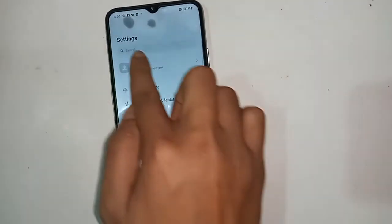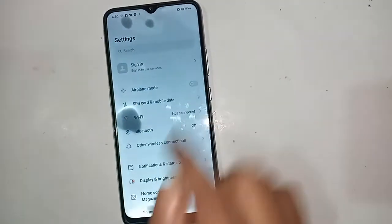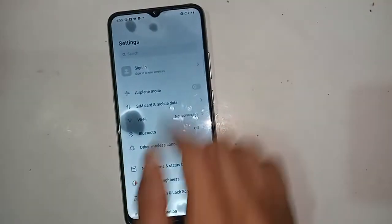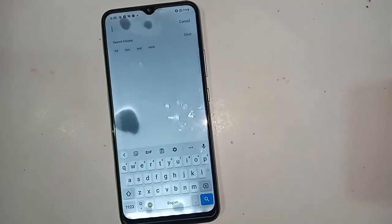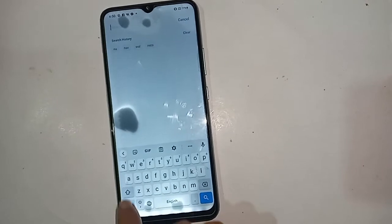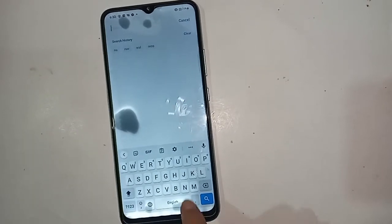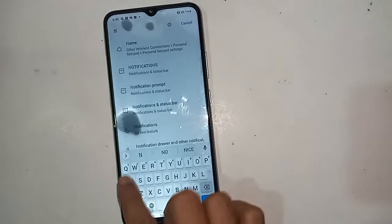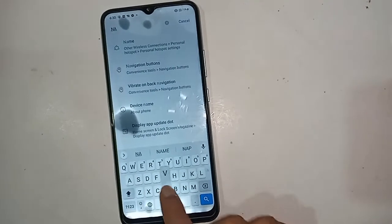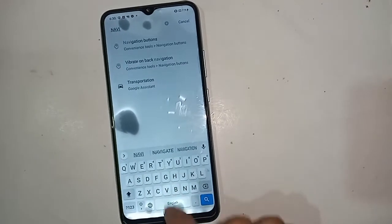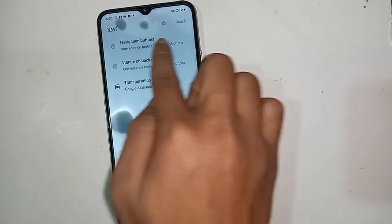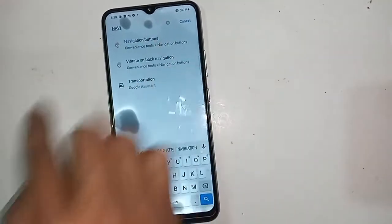After clicking on Settings, you'll see a search option. In the search, write 'navigation.' You will then see the Navigation Buttons option — just click on it.